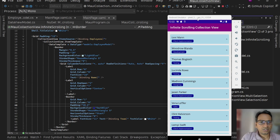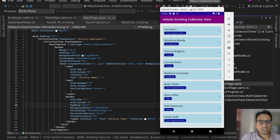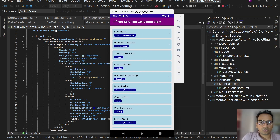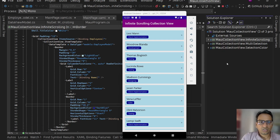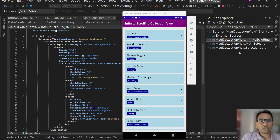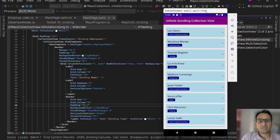Hey guys, I am back with another video. In this video we are going to go back to our collection view in .NET MAUI. We are building these collection view related things — we already have videos on how to change the default selection color and how to handle multiple selection. I'm going to drop the links to those two videos in the description box.